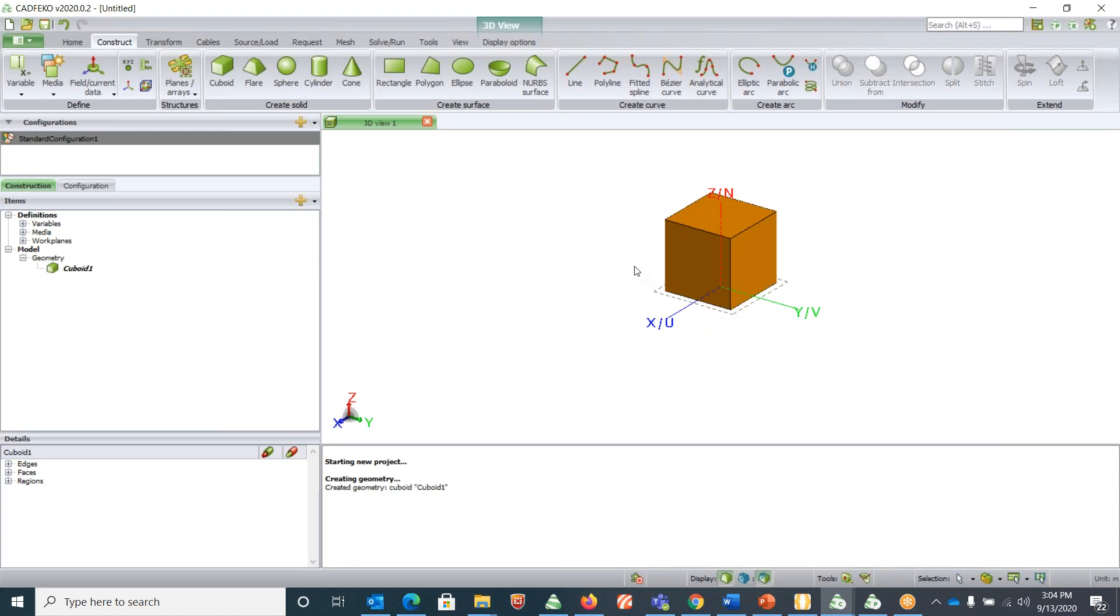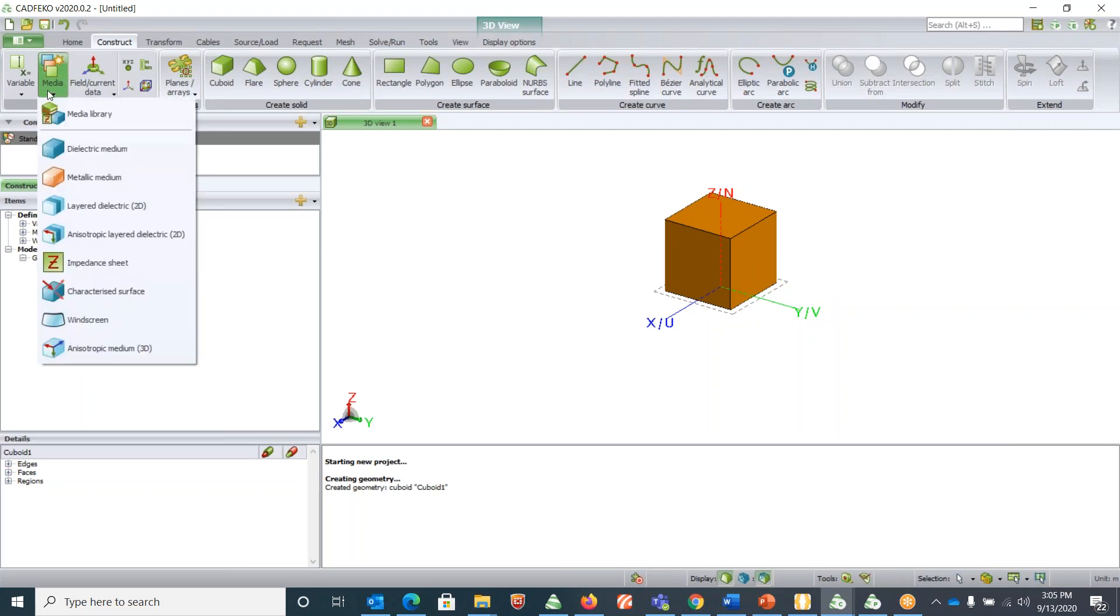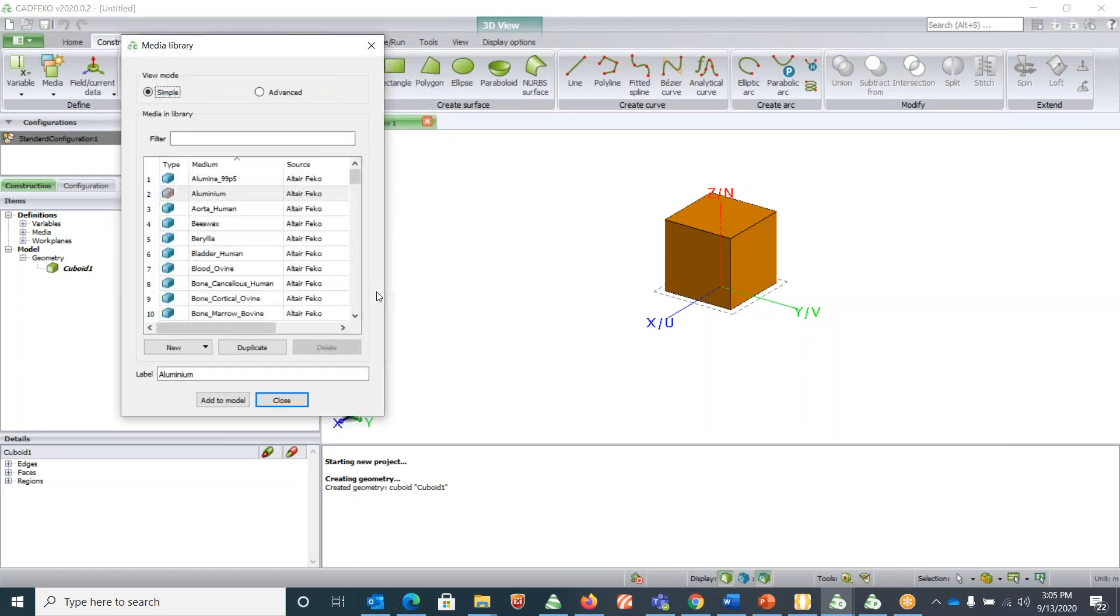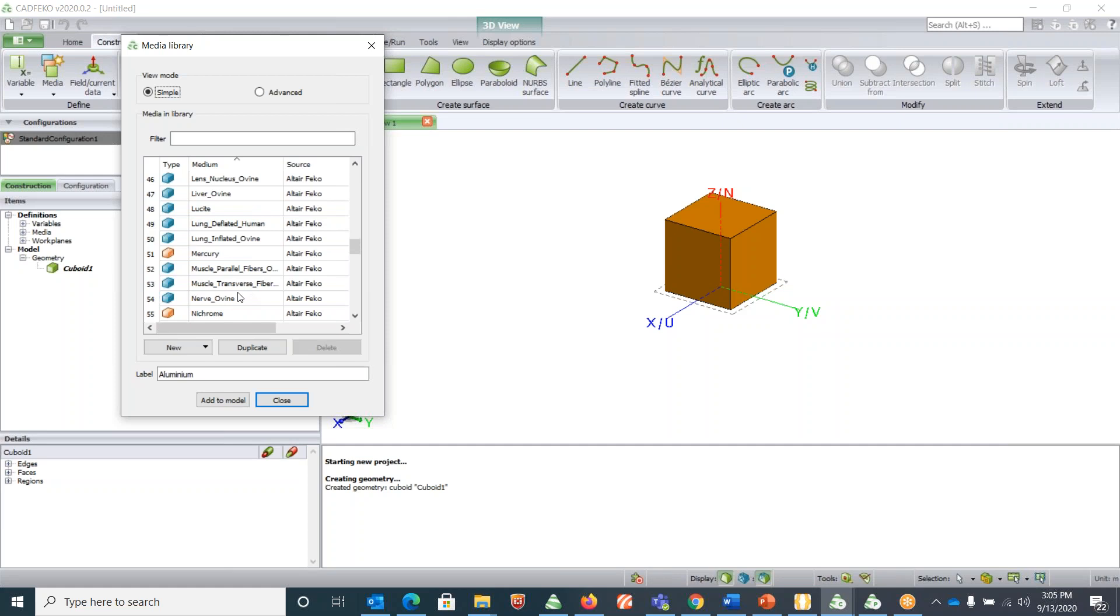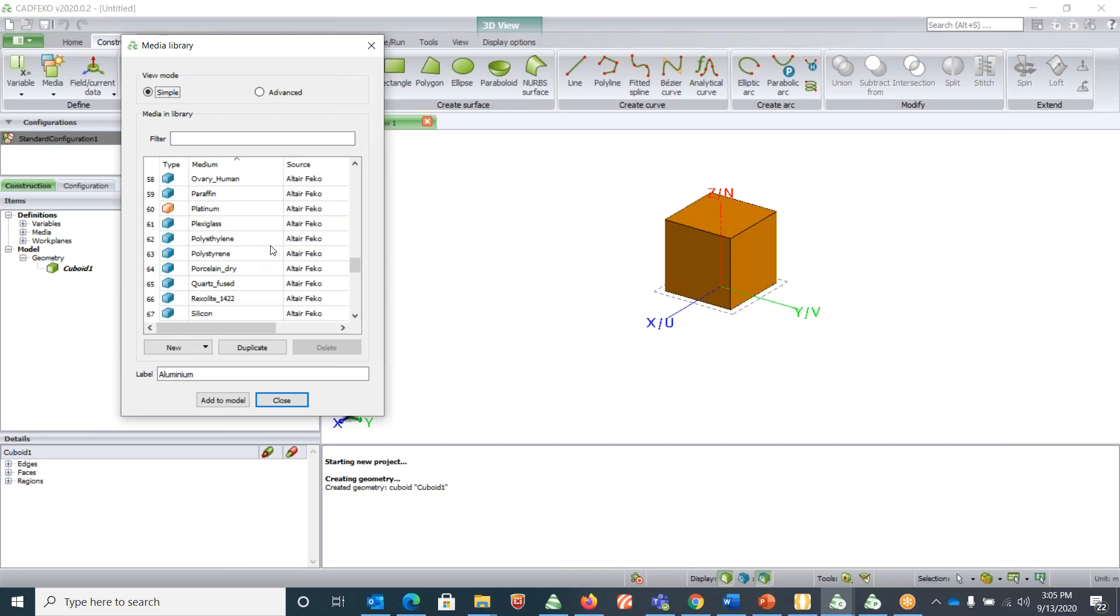Another thing we need to know is, say for any geometry, how to assign a dielectric. Under Define Media there is a Media Library where you can find standard dielectric or metallic elements. For example, aluminum, or you know maybe chromium, likewise iron or you know even we have mercury and platinum, plexiglass, polyethylene, polypropylene, etc.